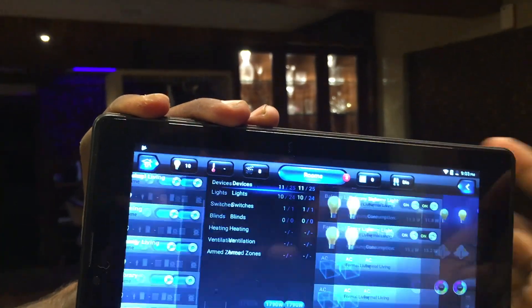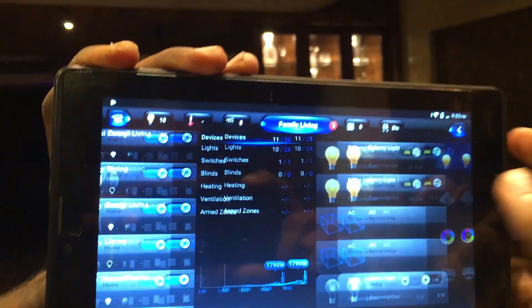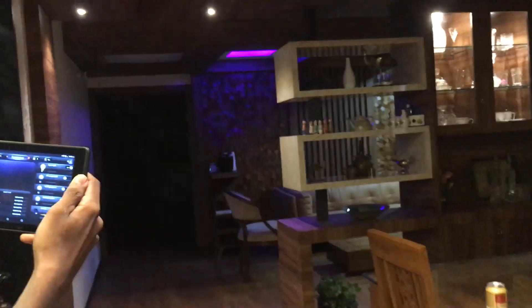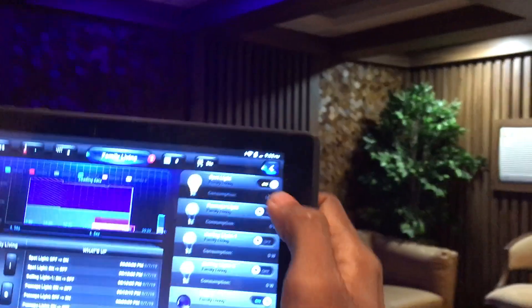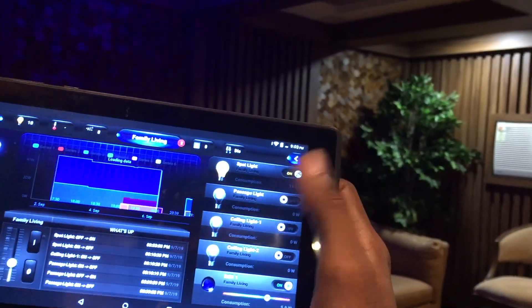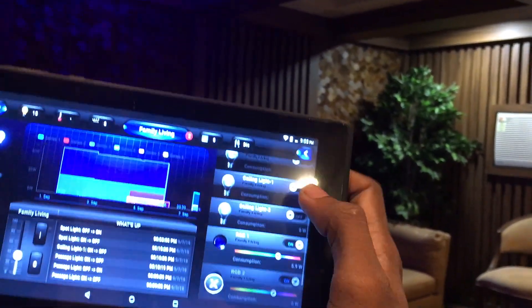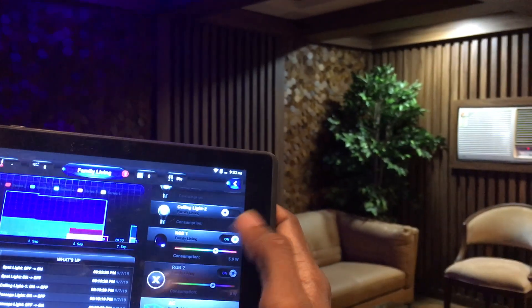Now let me open the screen for the next room. Here we have a lot of lights. I'm going to move to the next room. This is a family living room. We have cove lights, ceiling lights, an RGB light, and an air conditioning unit.